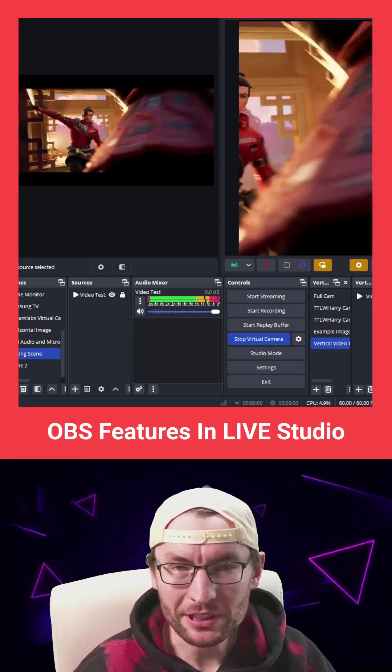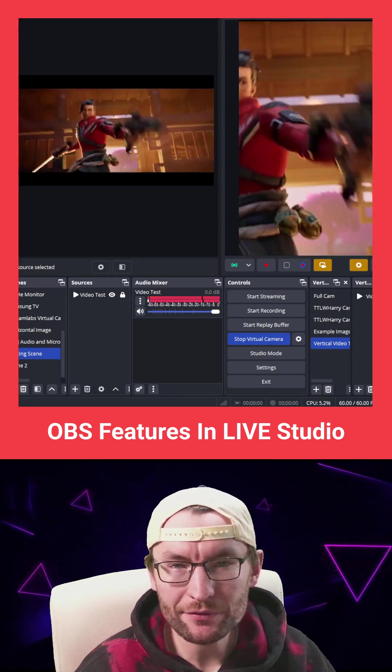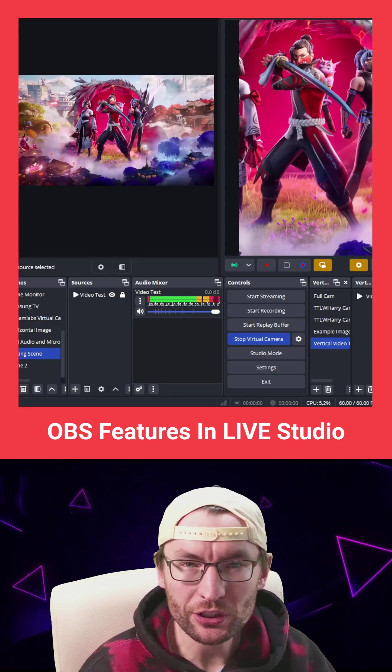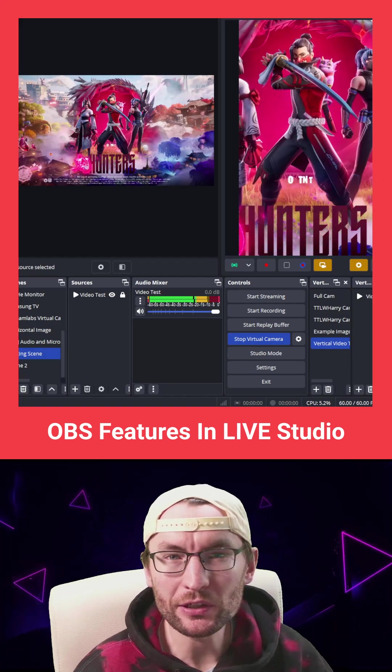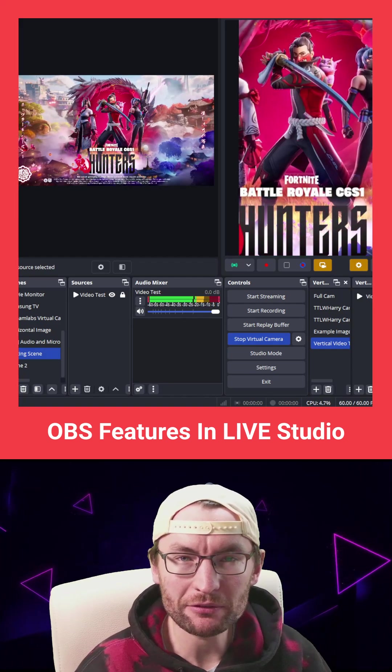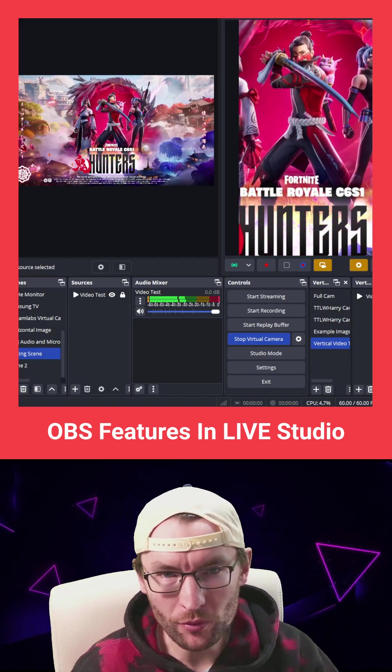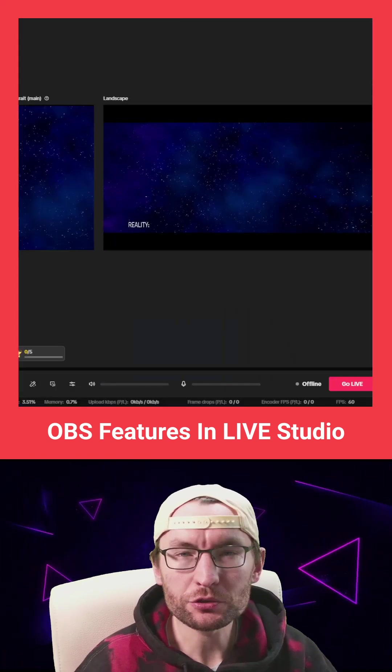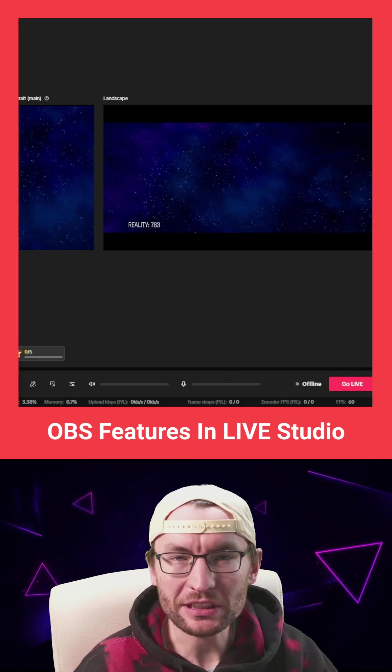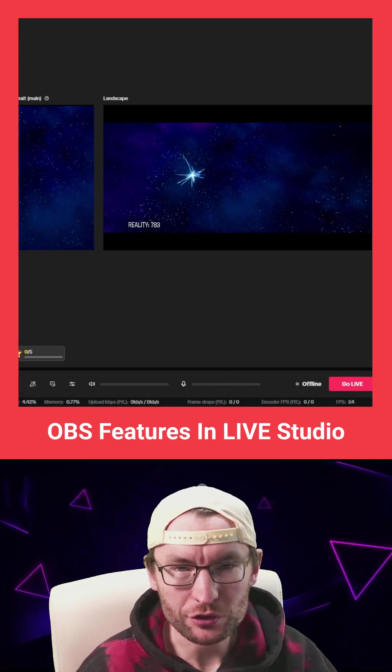TikTok streamers, here's how you can send any video or audio, including your camera and microphone from OBS, straight into TikTok Live Studio.